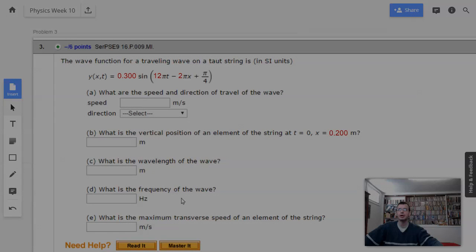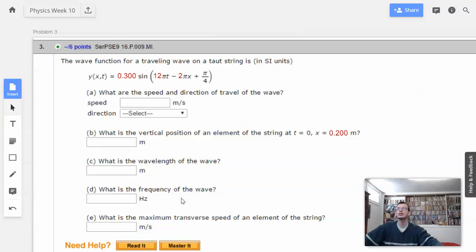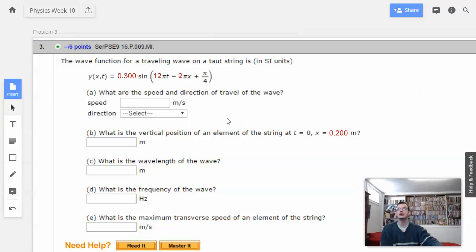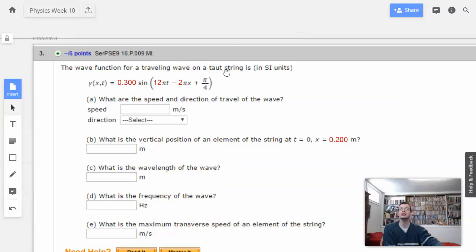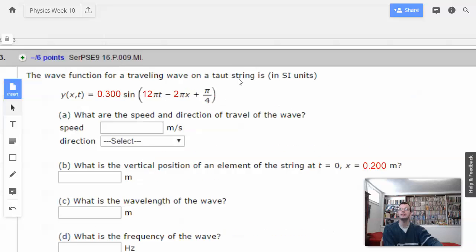Week 10, problem 3. The wave function for a traveling wave on a taut string is, in SI units, this. What are the speed and direction of the wave?